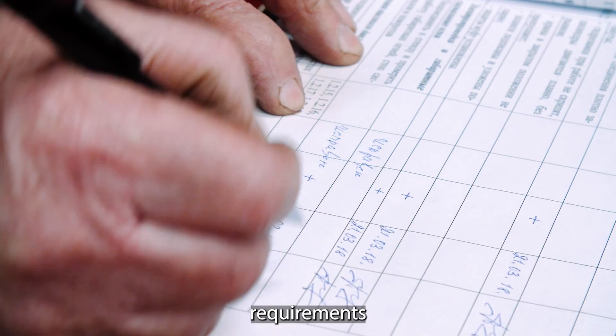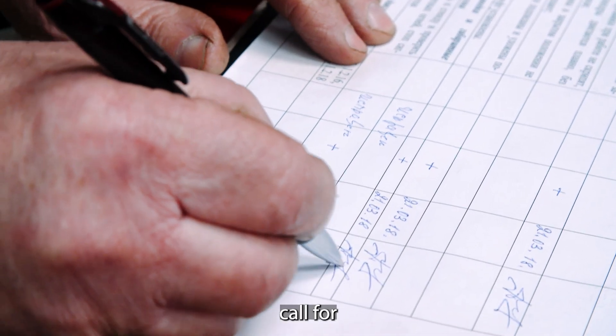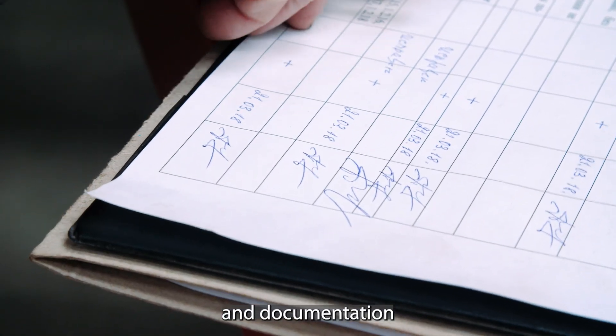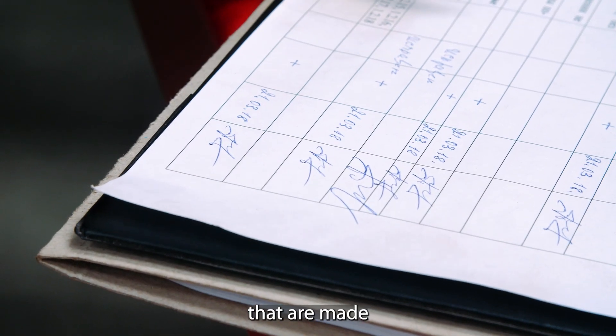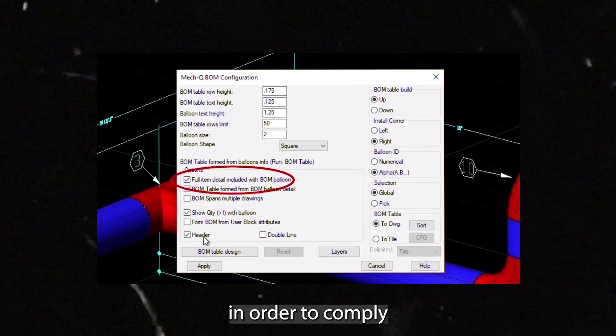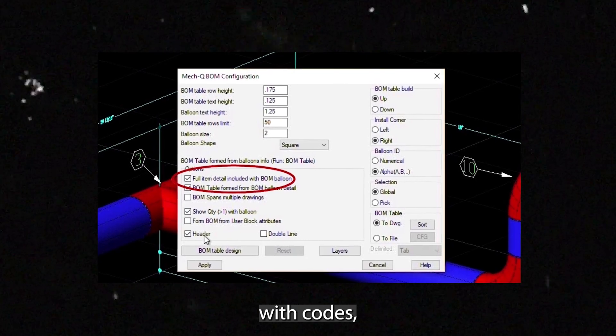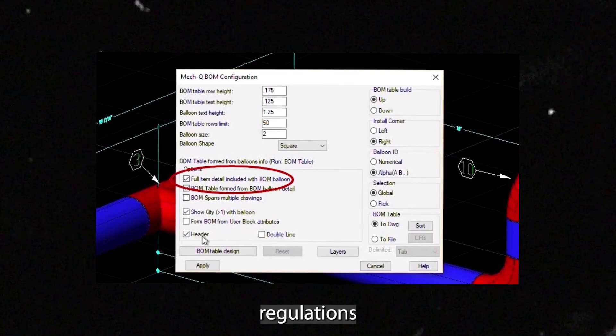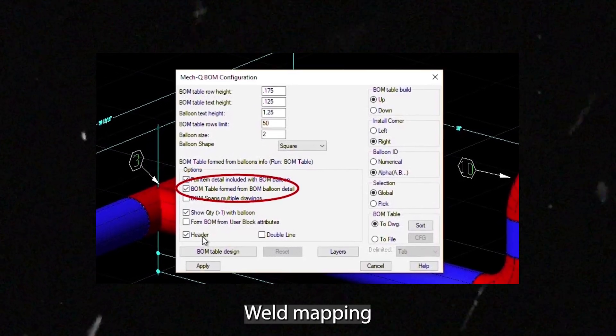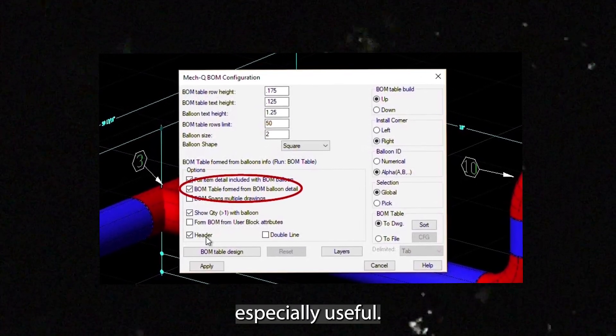Typically, company requirements call for the specification and documentation of welds that are made on a major system. In order to comply with codes, regulations, and safety standards, weld mapping becomes especially useful.